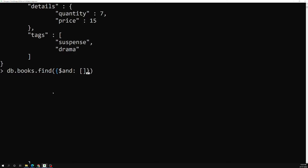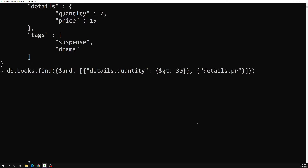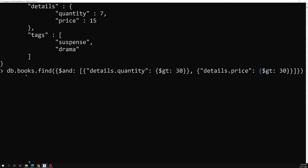Just like how we used it for the OR operator, it will take an array of query expressions. So the first one is a JSON object: details.quantity with dollar greater than 30. Then I need another expression: details.price with dollar greater than 30. So I am trying to find the books using the AND operator where quantity is greater than 30 and price is also greater than 30.